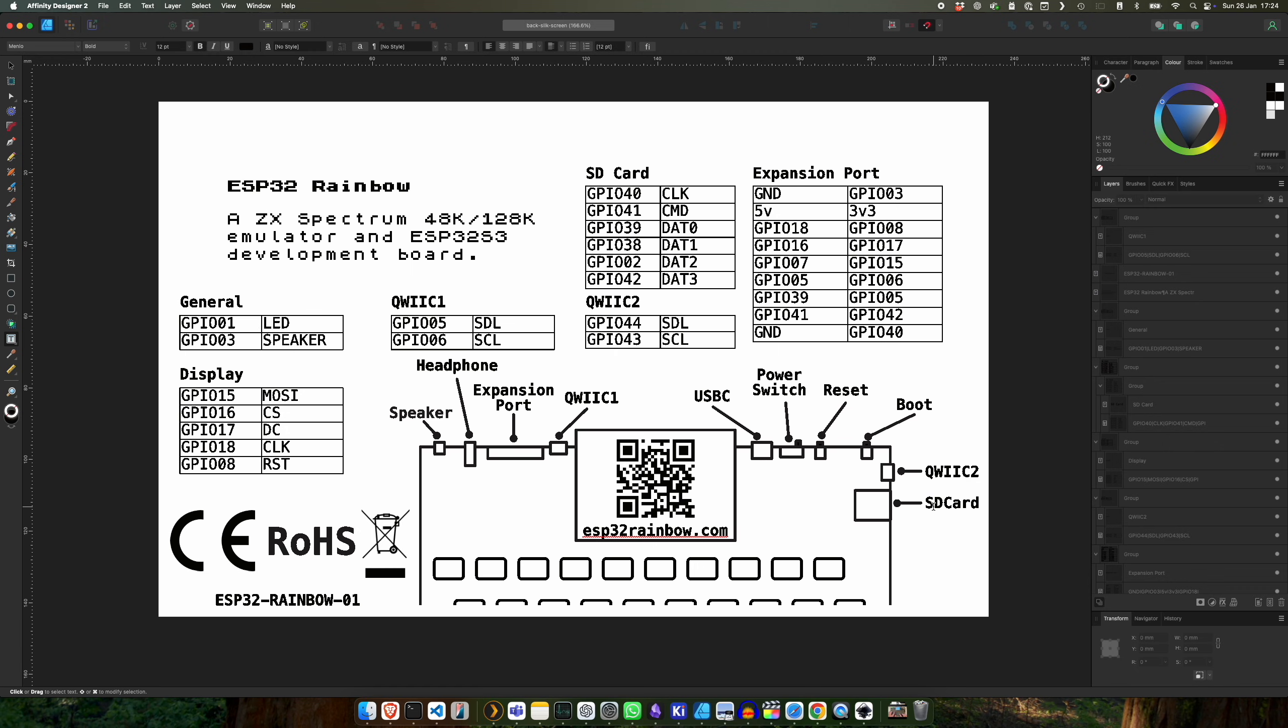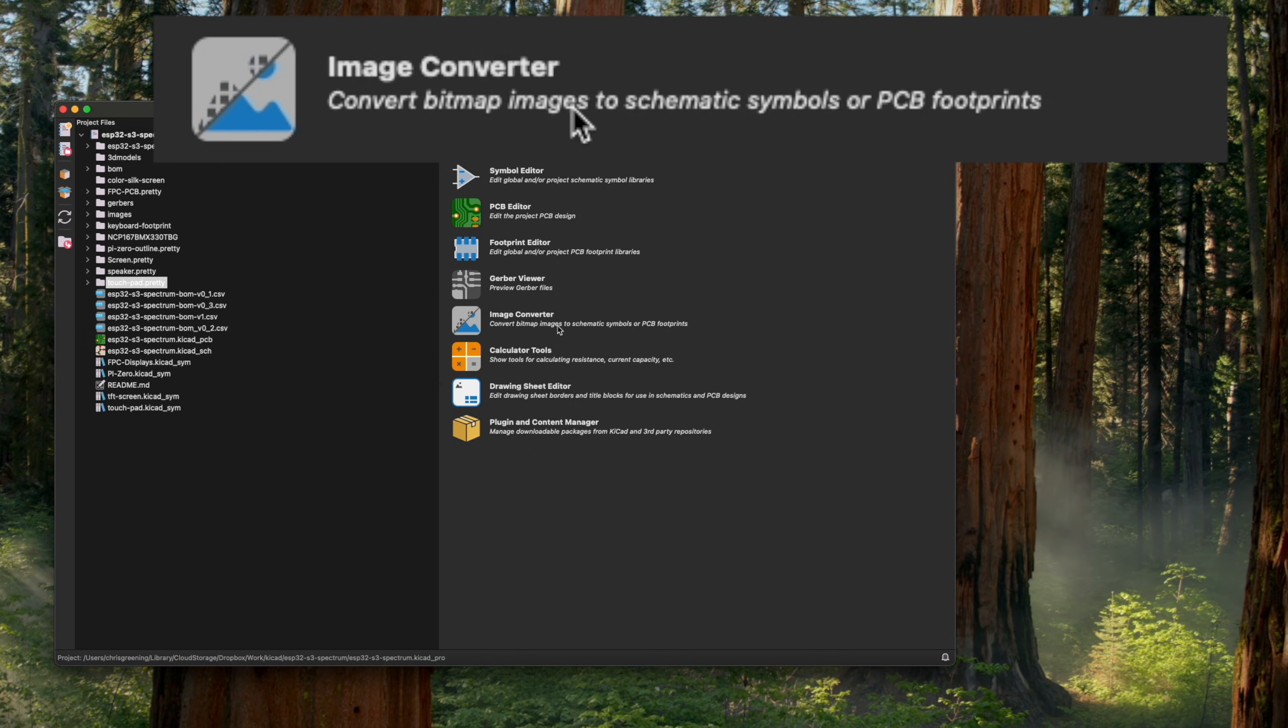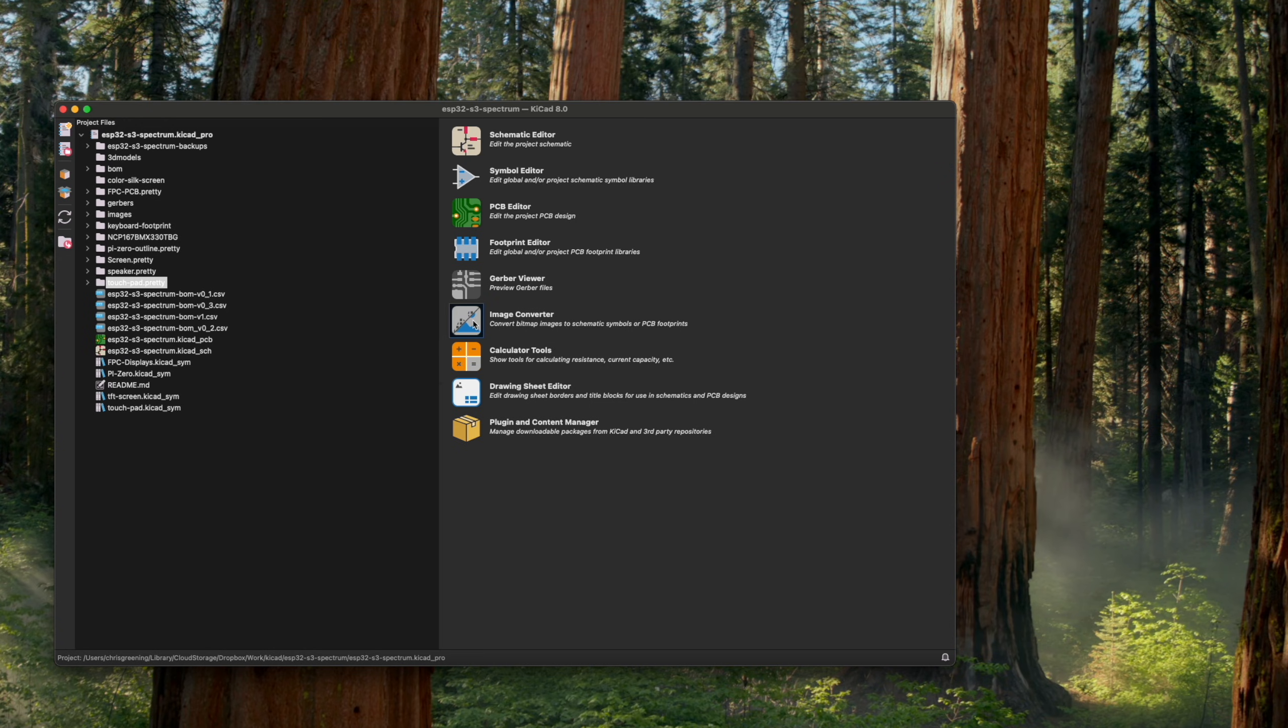So I've exported this to a PNG and we'll jump into KiCad and load it up. So over in KiCad, what we do is we click on the image converter, so this converts bitmap images to schematic symbols or PCB footprints.